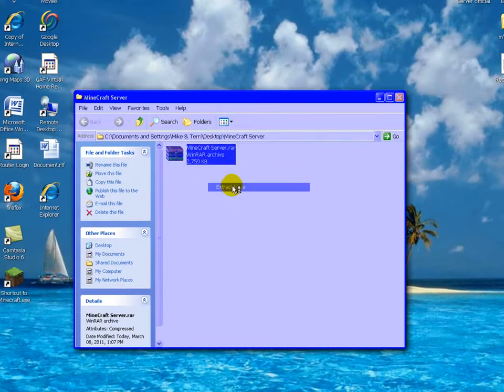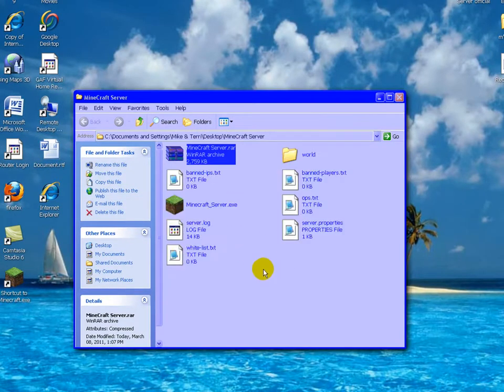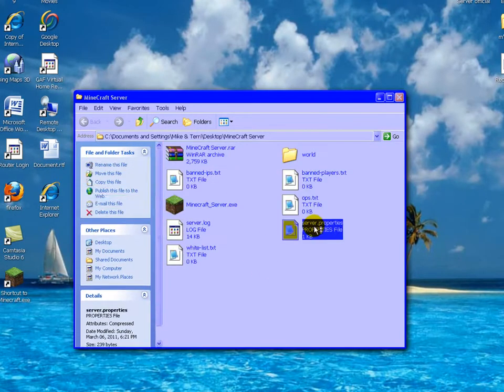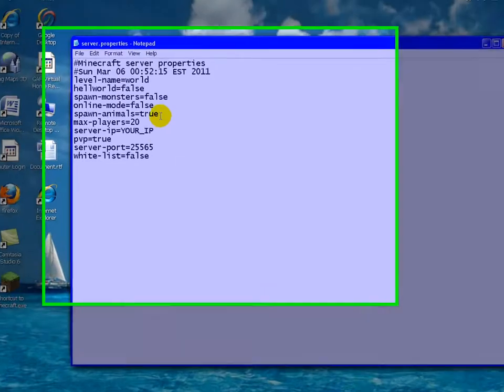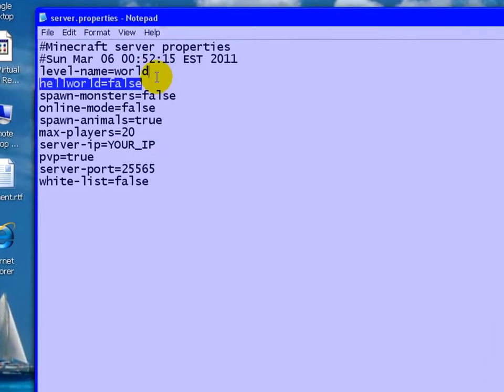Then, we're going to extract here. And we're going to edit the server properties. It's just a server folder.